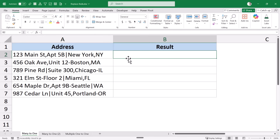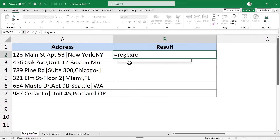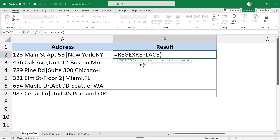The easiest way to do this is by using a function called REGEXREPLACE. REGEXREPLACE is a new function in Microsoft 365, and it uses a regex pattern to identify and make the replacement. The good thing about this function is that you can specify multiple different characters or strings or words, and it would make all the replacements in one go. I'm calling this a many-to-one replacement.